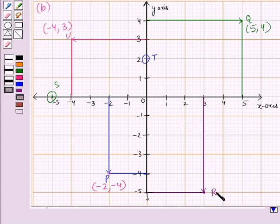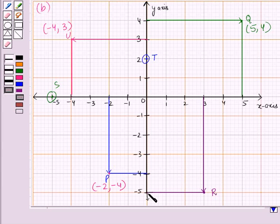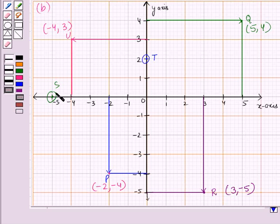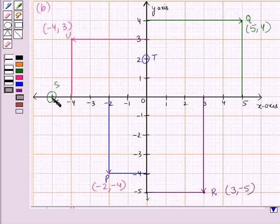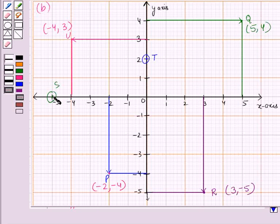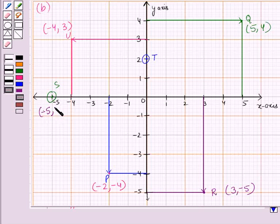The point R lies in the fourth quadrant, so the x-coordinate is positive and the y-coordinate is negative. The line from x is coming from the point 3, and from y it is coming from the point minus 5, so the ordered pair for representing the point R is 3, minus 5. The point S lies on the x-axis. From the key idea, if any point lies on the x-axis then its y-coordinate is 0. Since this point lies on the x-axis at minus 5, its x-coordinate is minus 5, so the ordered pair for point S is minus 5, 0.